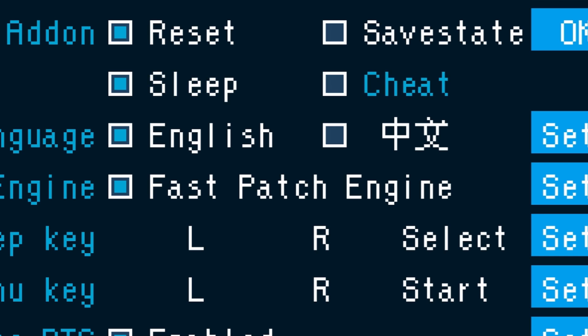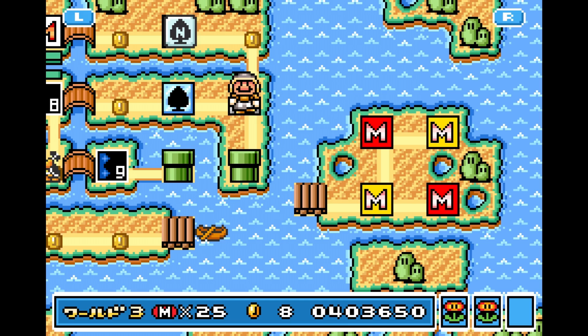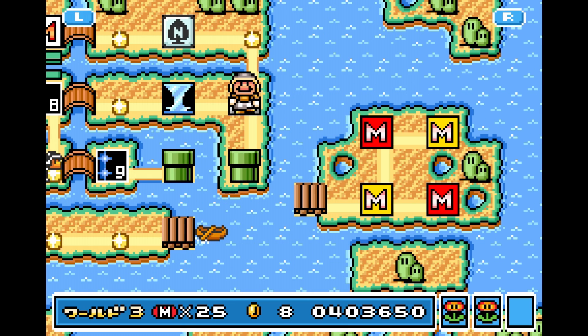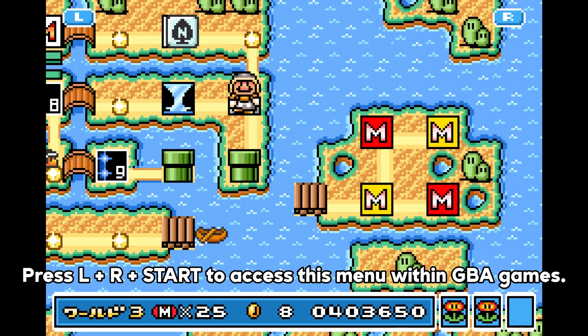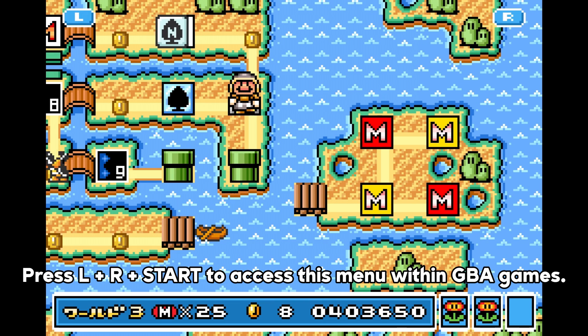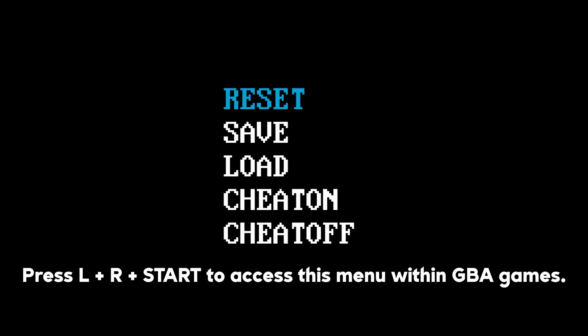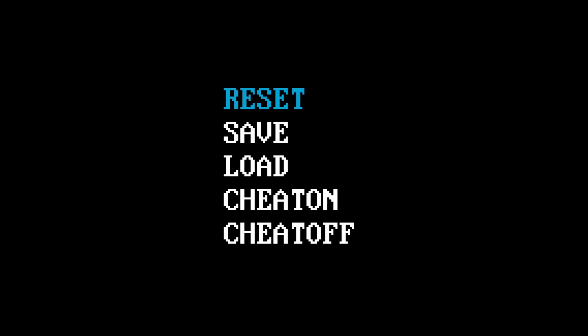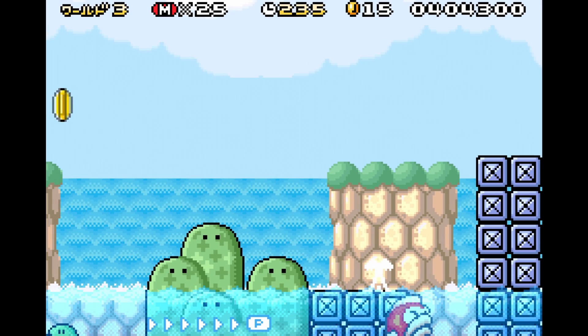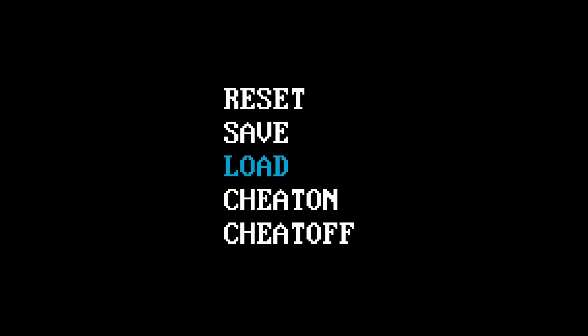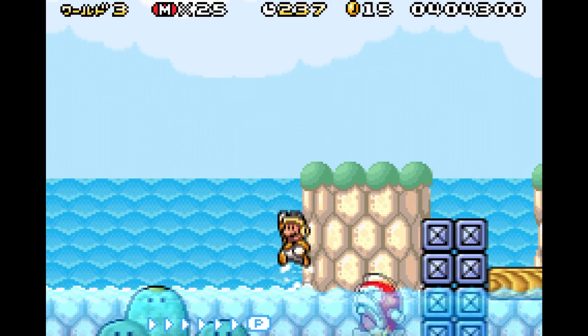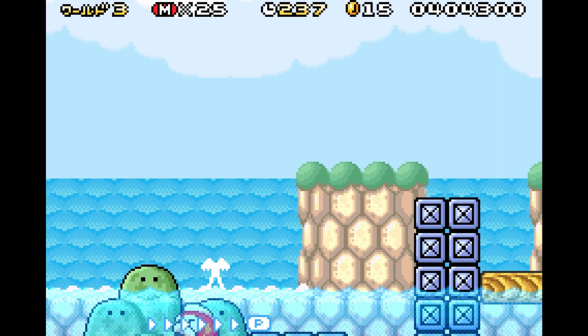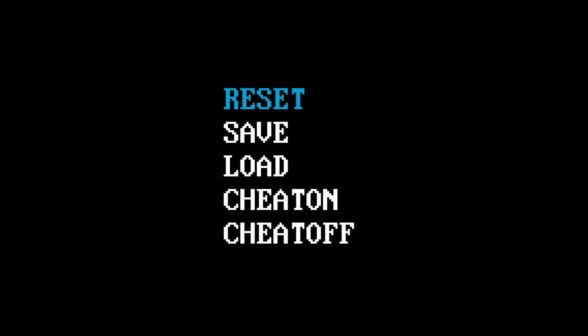Enabling the boot with add-on option in the menu will allow you to use save states and cheats. In order to access this menu in game, press the L, R, and Start button simultaneously. Saving and loading states must be done through the menu and have no associated hotkeys. You'll also gain the ability to reset to the main menu.